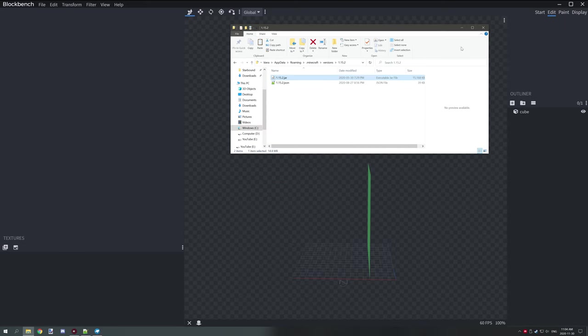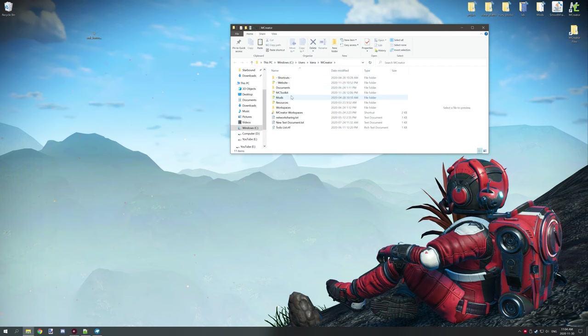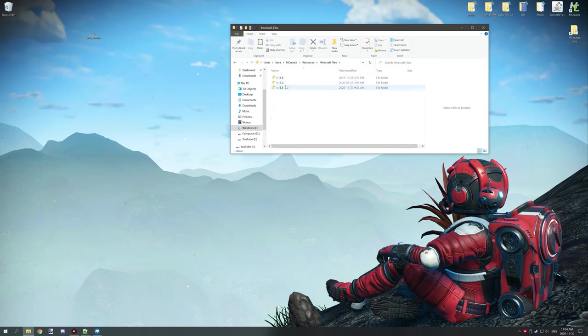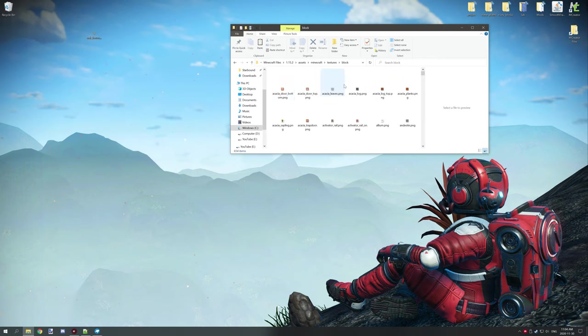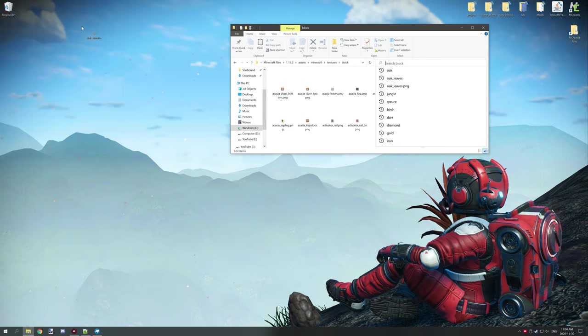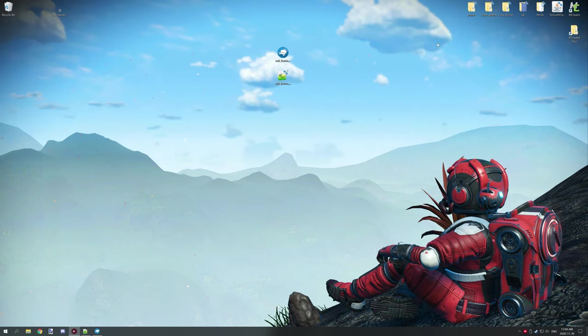When you have something like that all set up, if we go to my MCreator I actually have a couple folders for those different versions. So if we go to resources, Minecraft files, 1.15.2, and then I have both these folders right here. Then we're going to go into assets, Minecraft, textures, and then we want block. Then you want to search for oak leaves. When you find the oak leaves you just want to drag that to your desktop so you can basically set it up in Blockbench.